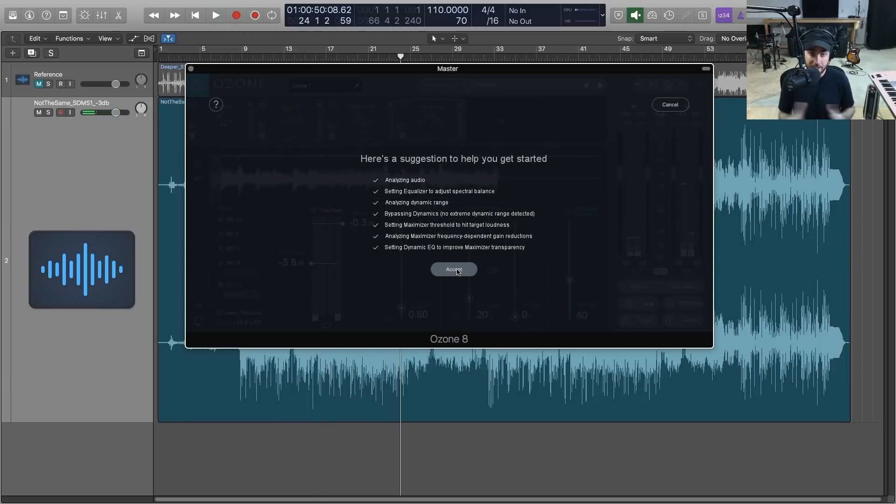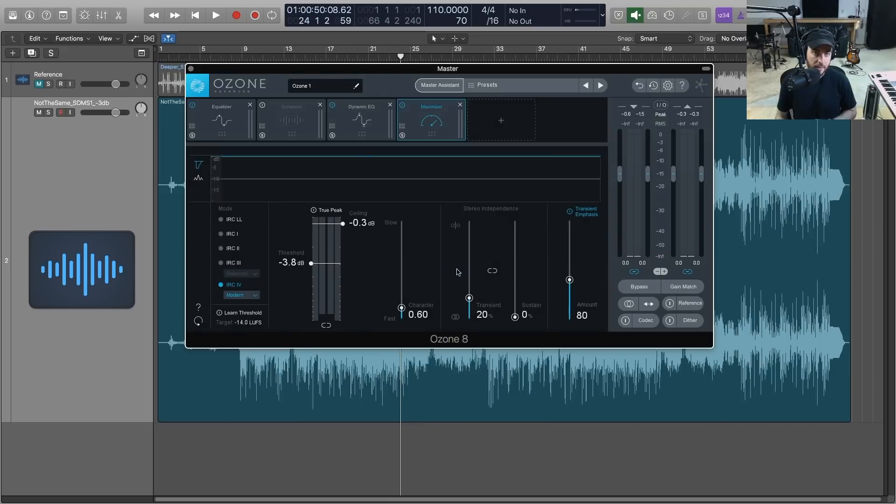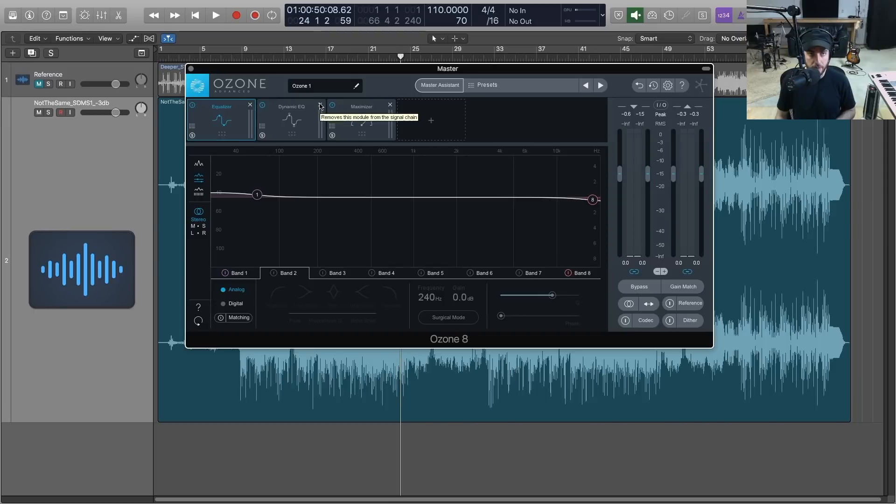All right, so after about 15 to 20 seconds or so it's going to come up and say here's the suggestion. So it's given us a mastering chain and it did say that it didn't do anything to the dynamics, so I'm going to get rid of that module for now.